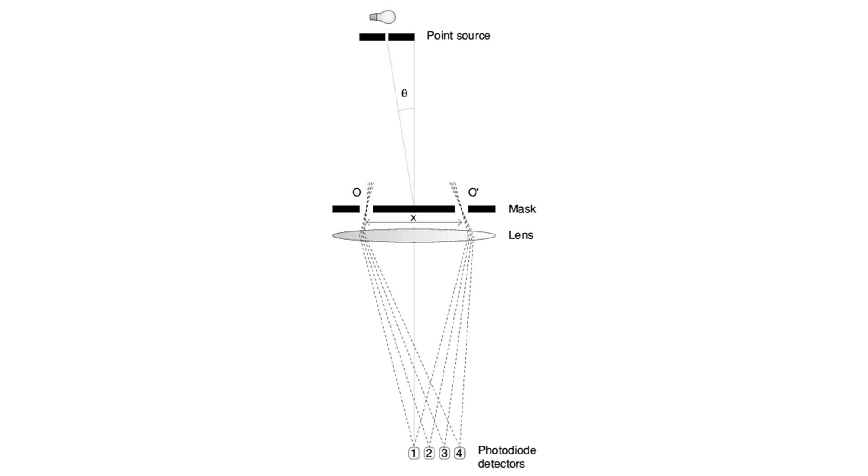The VLT interferometer is expected to produce its first images using aperture synthesis soon, followed by other interferometers such as the CHARA array and the Magdalena Ridge Observatory interferometer which may consist of up to 10 optical telescopes. If outrigger telescopes are built at the Keck interferometer, it will also become capable of interferometric imaging.